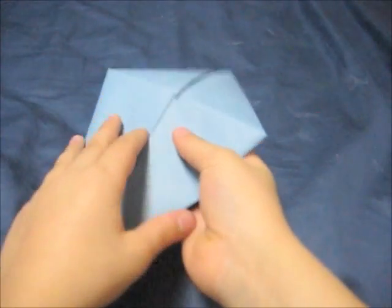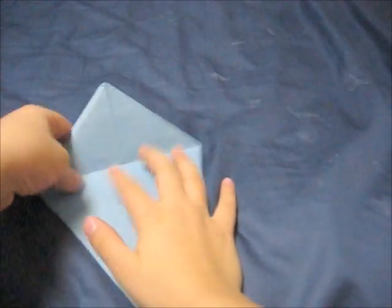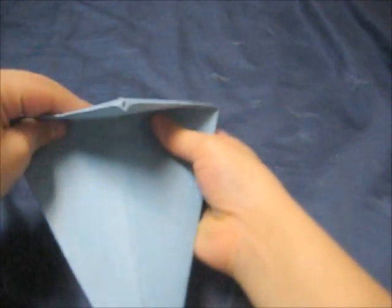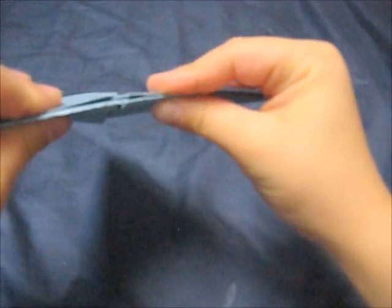Then turn it around and then take the back and pull it down till it meets the line right here.